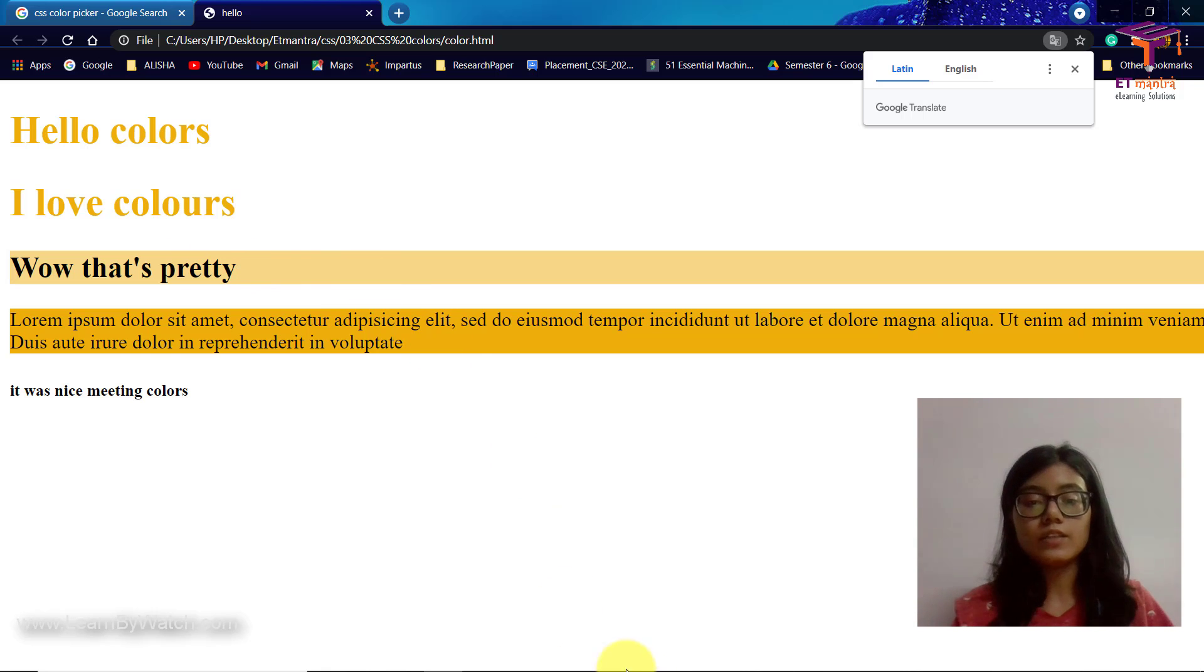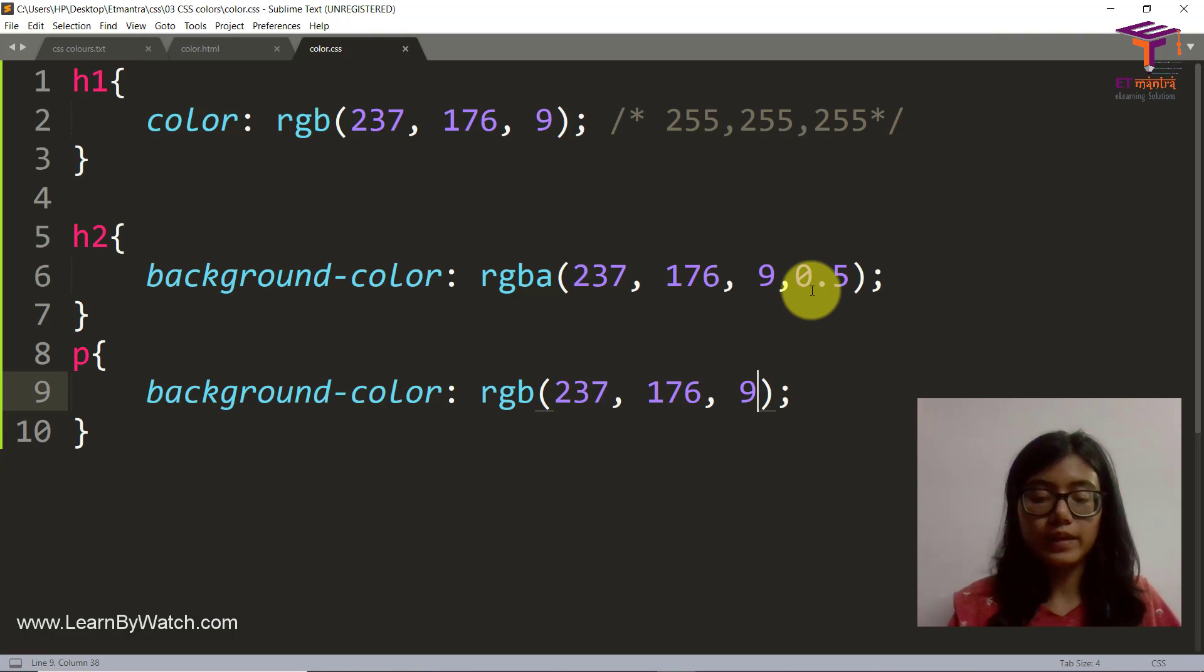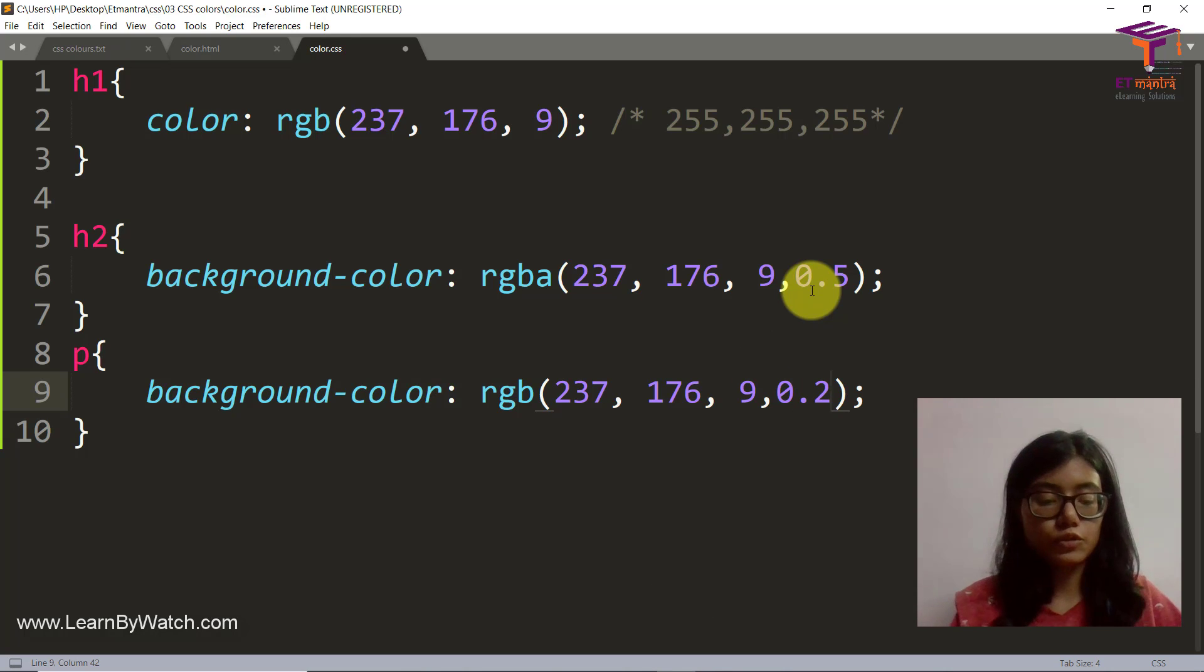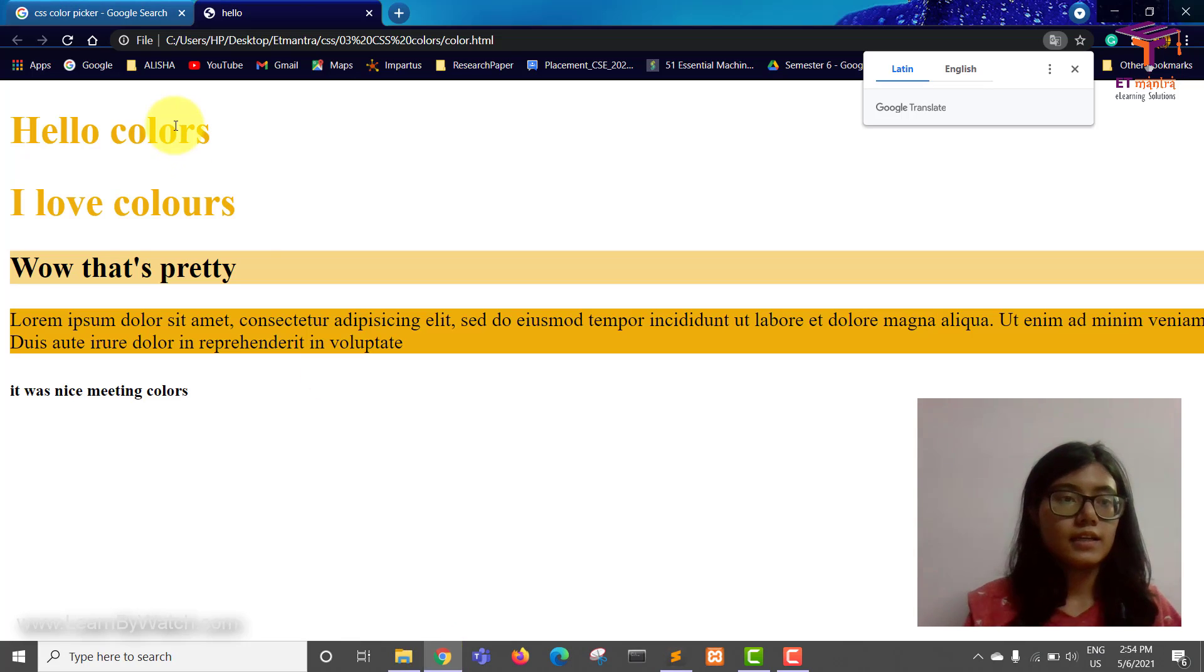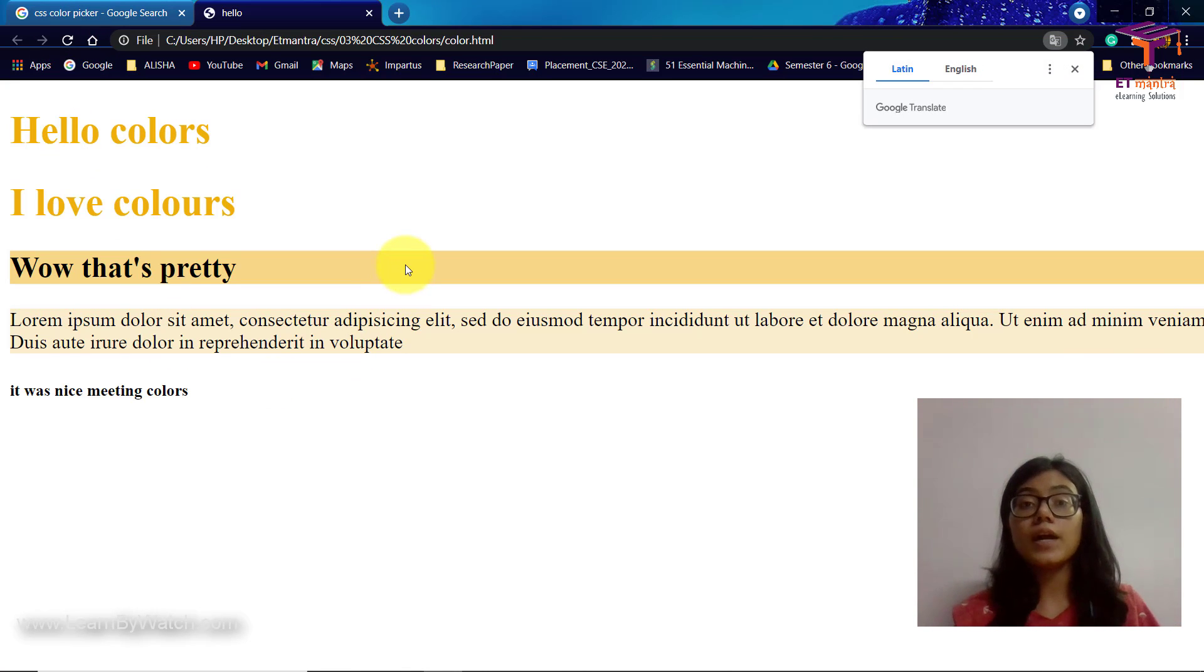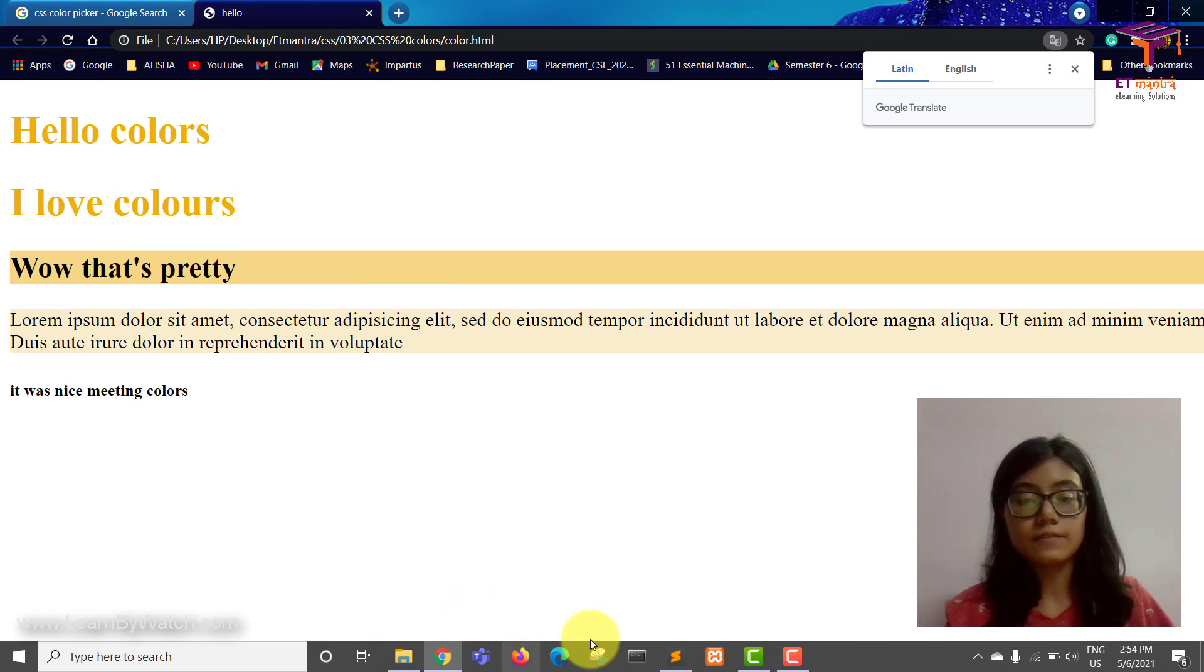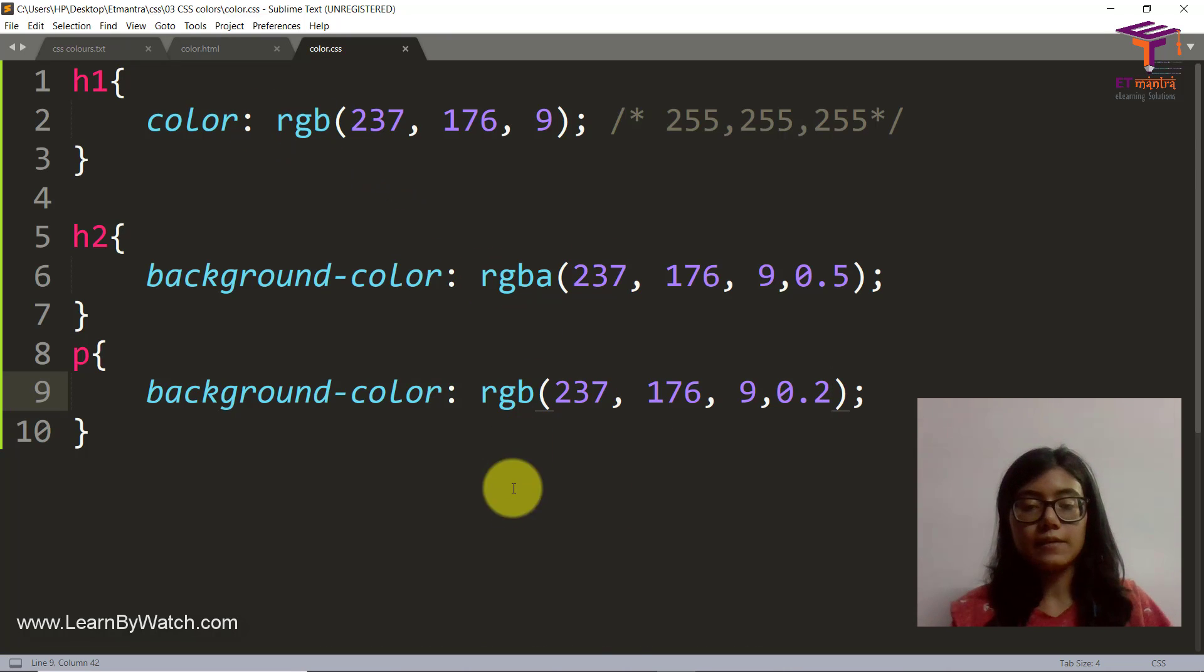What's transparency? So that's what our A is doing here. A is known to provide some transparency. Let's say I put 0.2 here and we go back and refresh and you can see it's even more transparent, right? So this is RGBA.